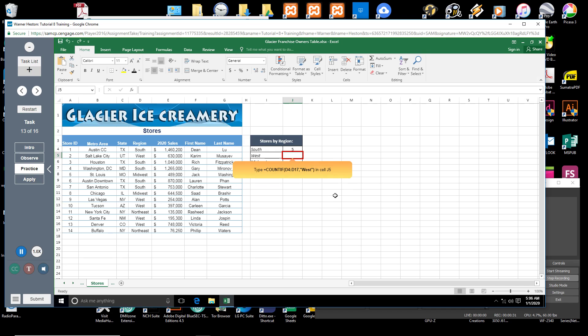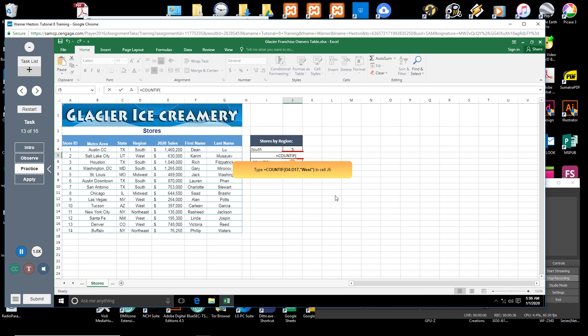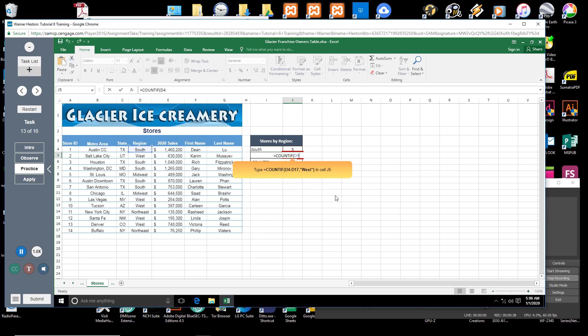Type: equal sign, COUNTIF, open parenthesis, D4 through D17, comma, quotation mark, West, quotation mark, closed parenthesis in cell J5.